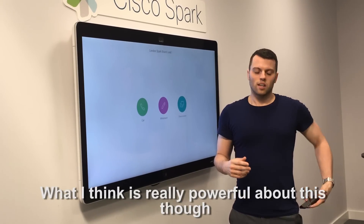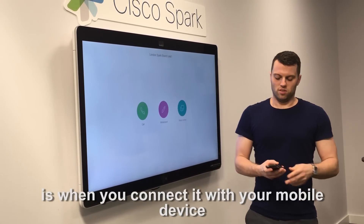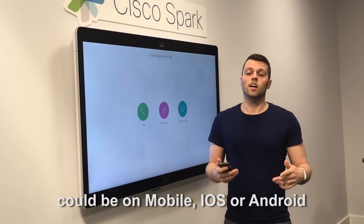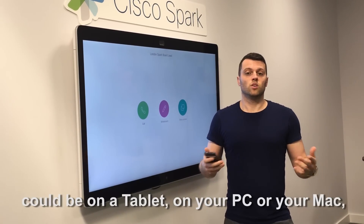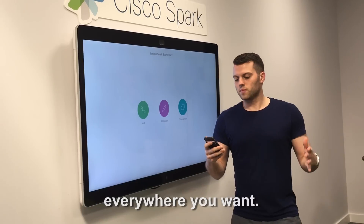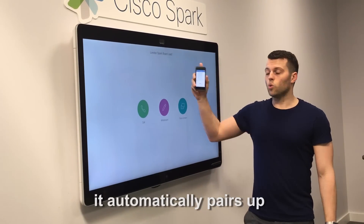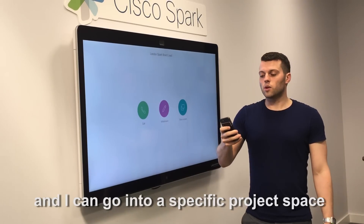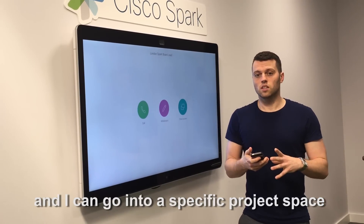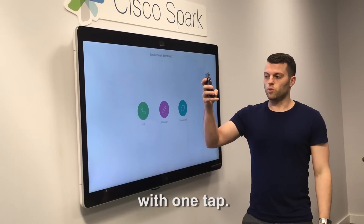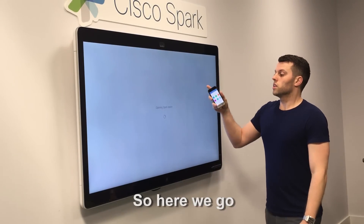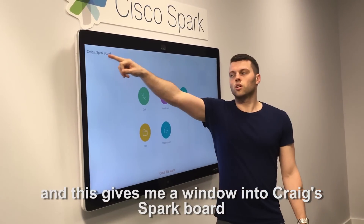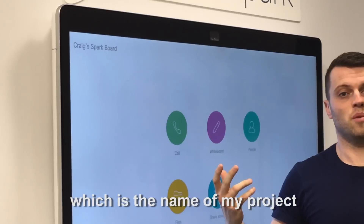What I think is really powerful about this is when you connect it with your mobile device. We can download Spark for free — it can be on mobile, iOS or Android, on a tablet, on your PC or your Mac — everywhere you want. I can use this with my phone now. It automatically pairs up so I don't need to do anything fancy, and I can go into a specific project space and open that space on the board with one tap. I'm now opening the Spark space and this gives me a window into Craig's Spark board, which is the name of my project.